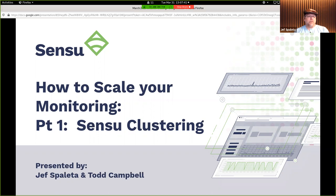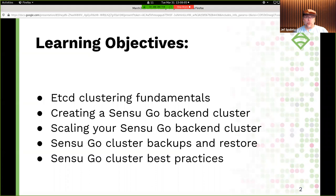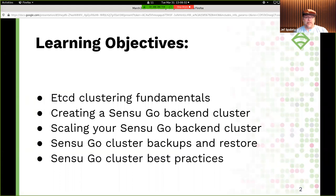In this webinar, there are a few objectives I hope you learn in the next half hour. First, some basic fundamentals for how etcd works and why we're using it. I'm going to walk you through the manual process of creating a Sensu Go backend cluster, and show you how to scale the Sensu Go backend up and down. Also, some considerations for backing up and restoring a Sensu Go backend, since we're now holding state in Sensu Go. We'll also talk about additional best practices once you have a cluster up and running.